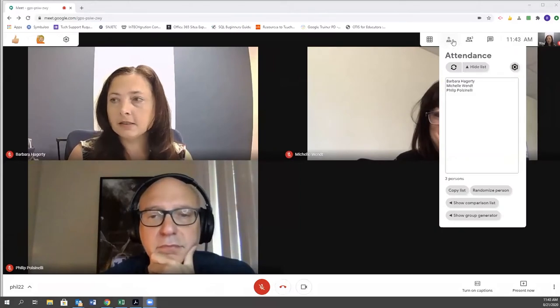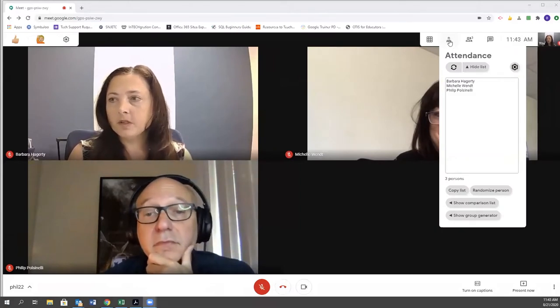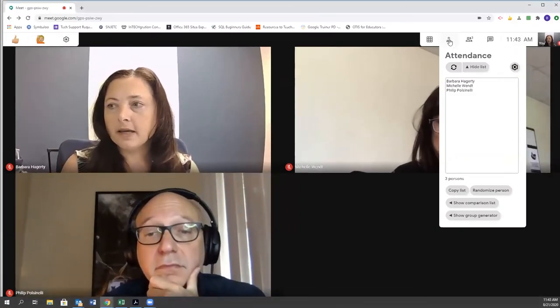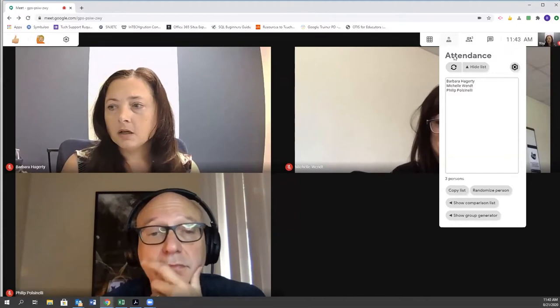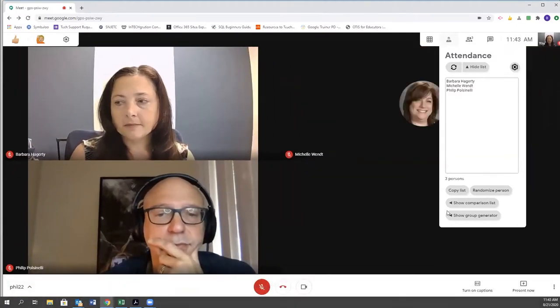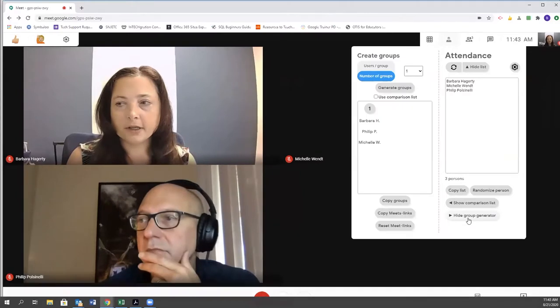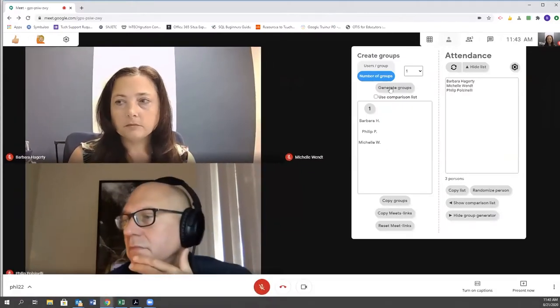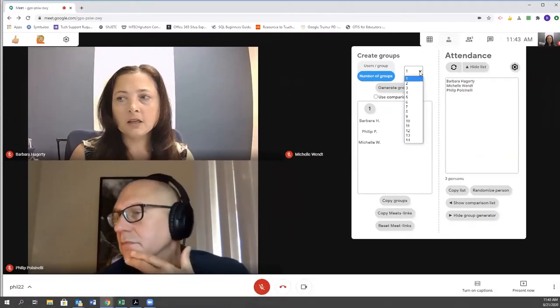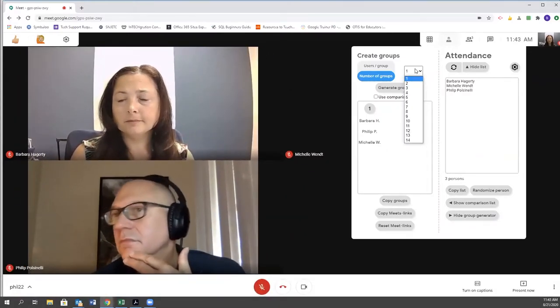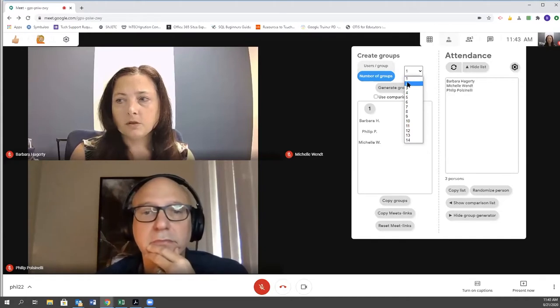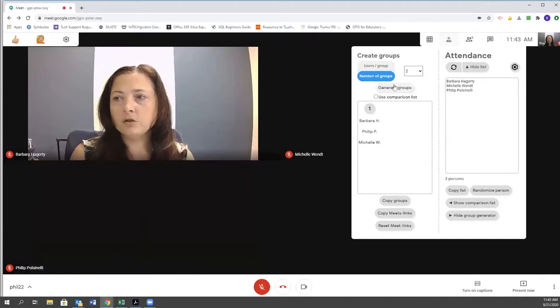the attendance and breakout extension. When I click on that, I'm going to see my list of attendees. I'm going to go to show group generator. I can control the number of groups that I want, so let's select two.